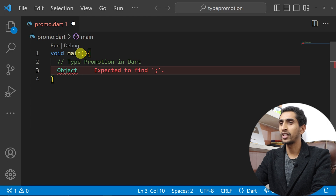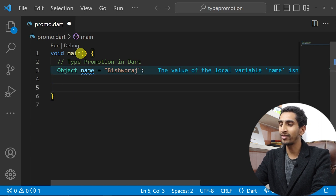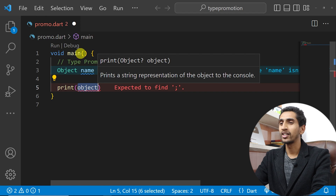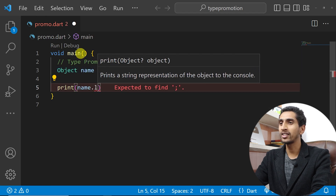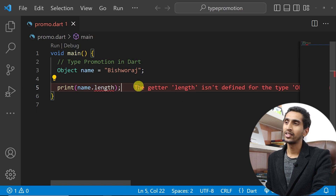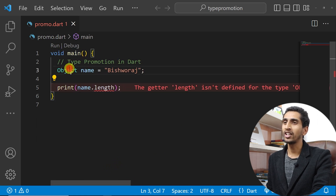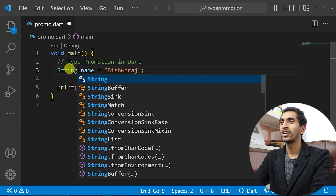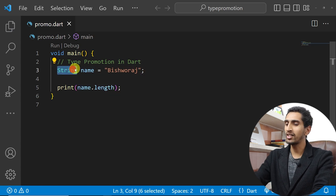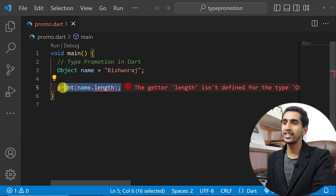I'll declare a variable of type Object with the name 'name' and assign it 'Bishwaras'. Now if I try to find the length using name.length, it will not work because the getter 'length' is not defined for type Object. If you write String here it will work, but not with Object.